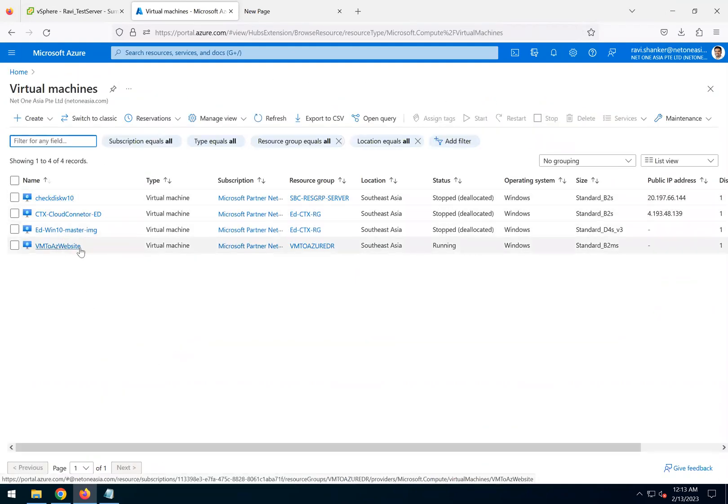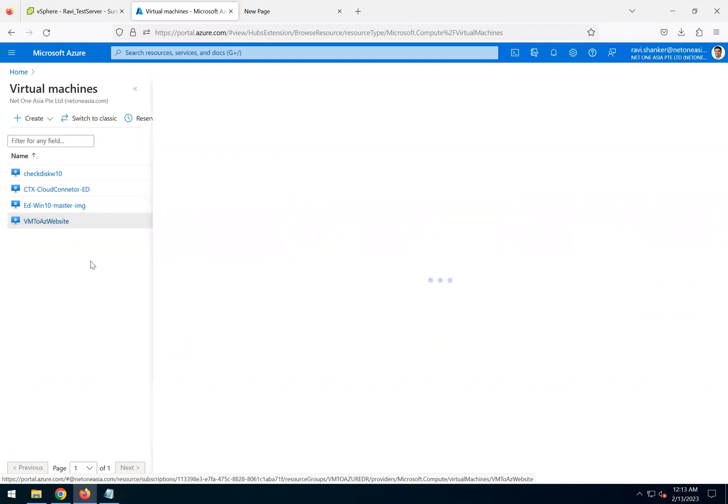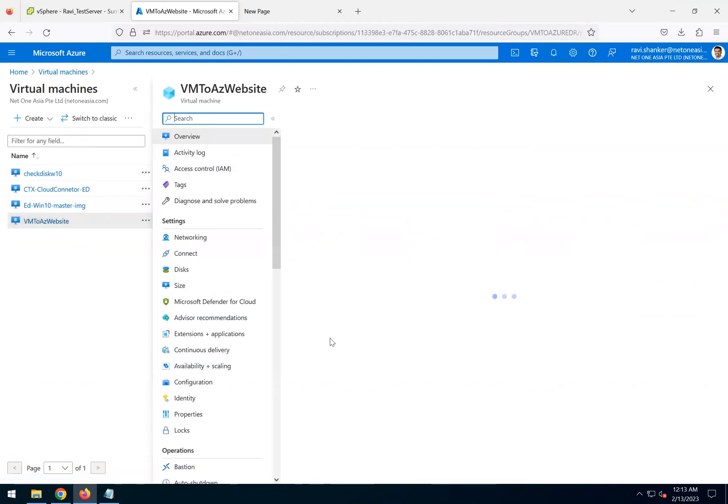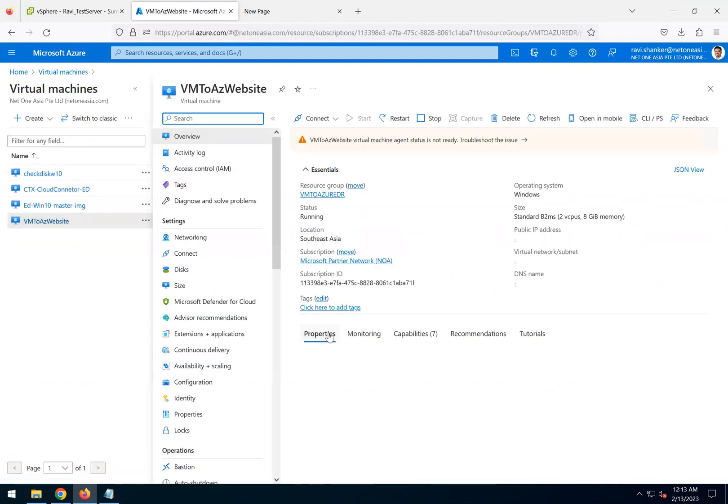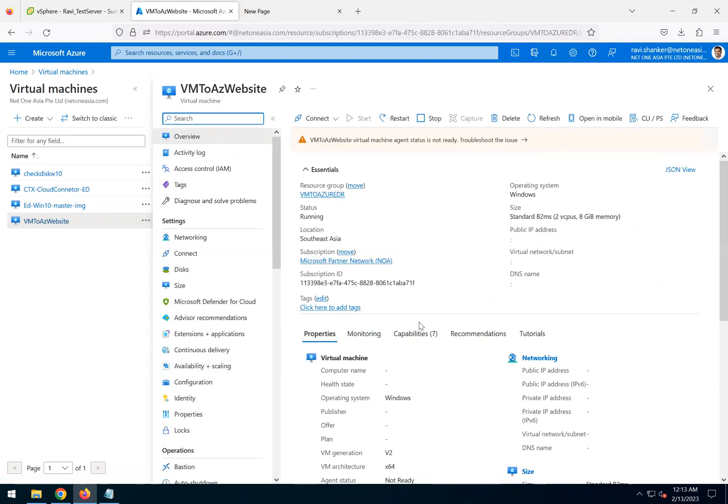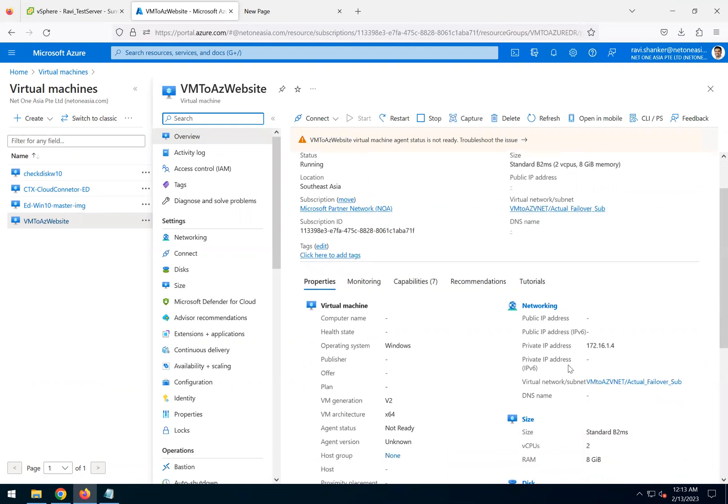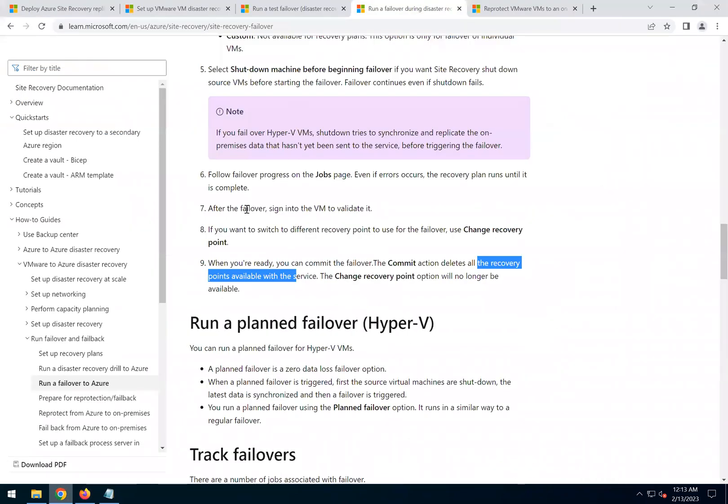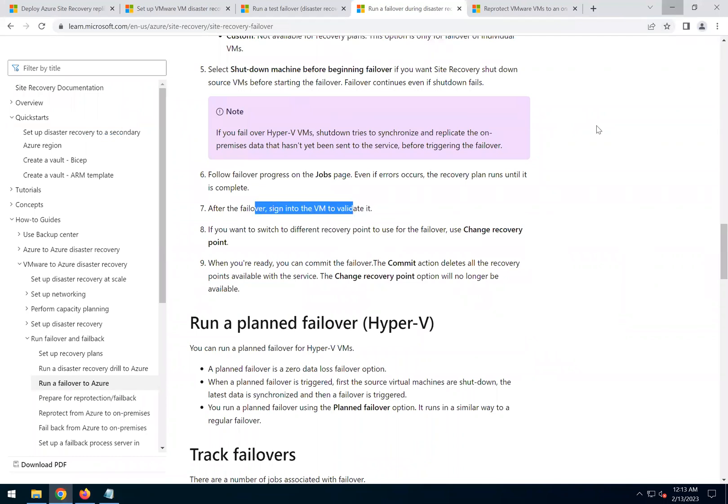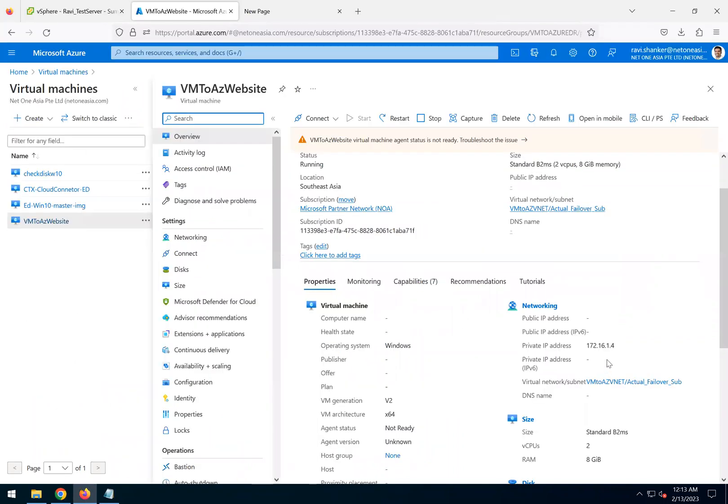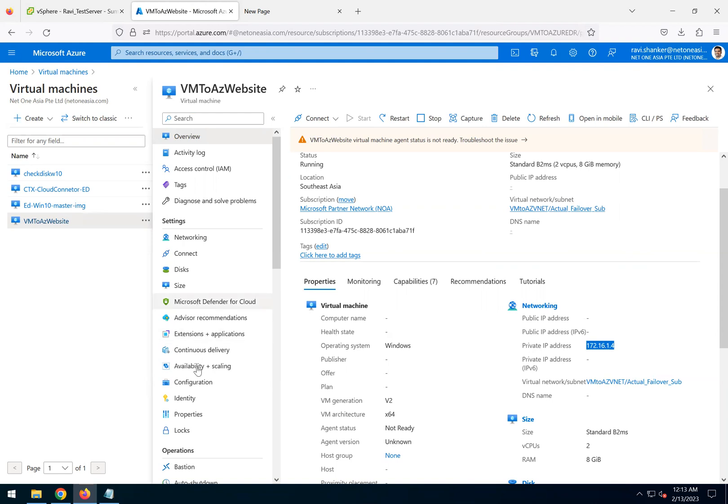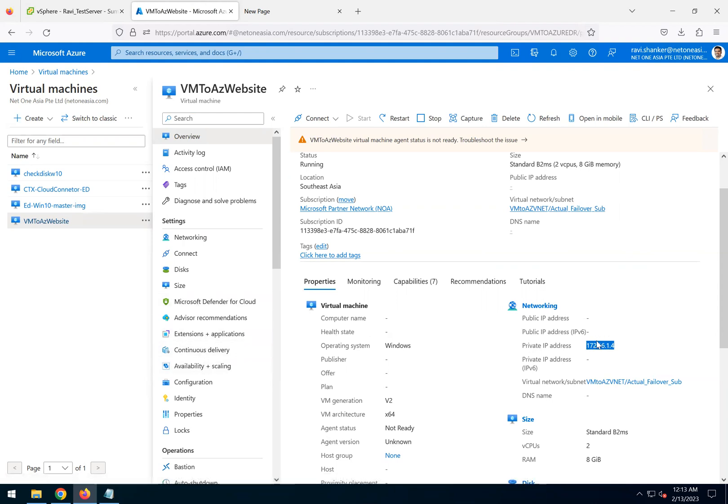We have the VM up and running. This is the actual failover. As per the article, we need to validate the VM. If you see, the IP range is different than the previous one because this one is the actual failover IP which I specified.